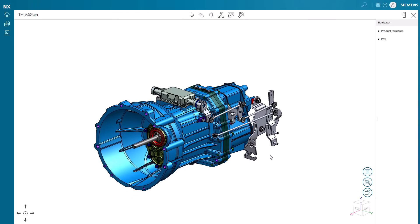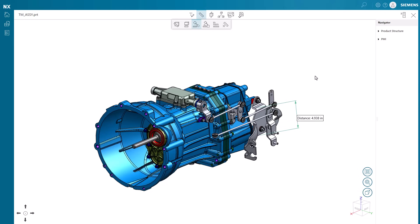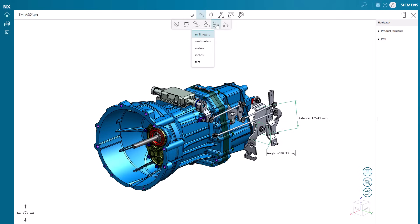We can use the built-in measurement tools to check the size and fit of components. There's an option for measuring edges of parts, or we can switch to the measure distance option. Our measurements were done in inches, but can easily be changed to millimeters, centimeters, or meters. To get rid of the dimensions, simply highlight them and select the delete option.